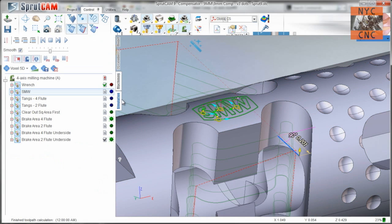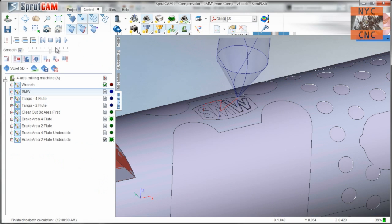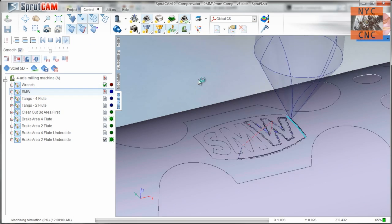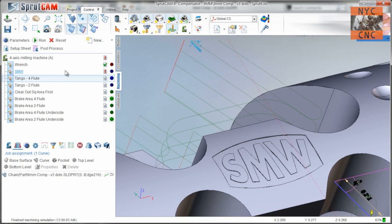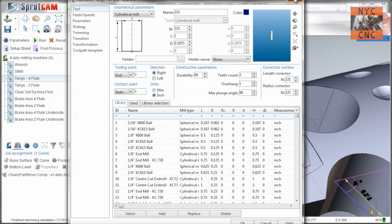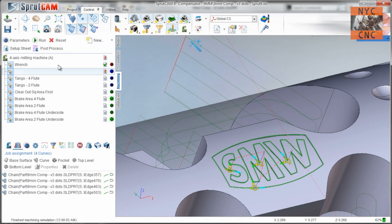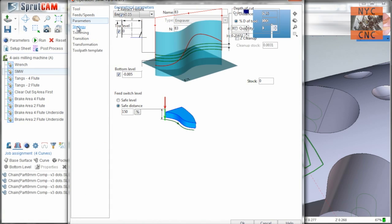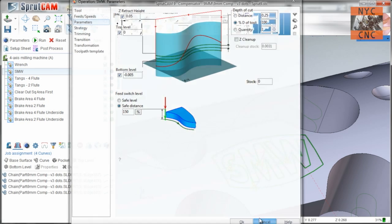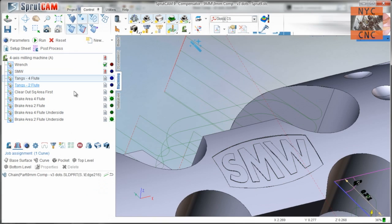It is a 30 degree included engraving bit like so. And we'll render this. We may end up taking that deeper. We're going, I think only 5 thousandths on the first pass just to see what that does.